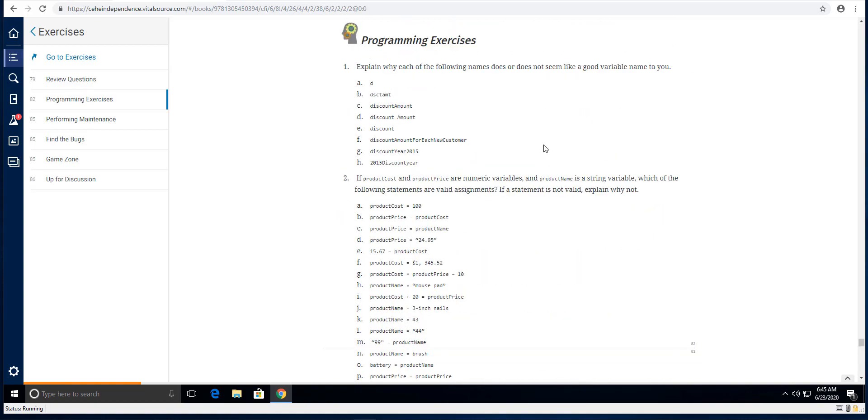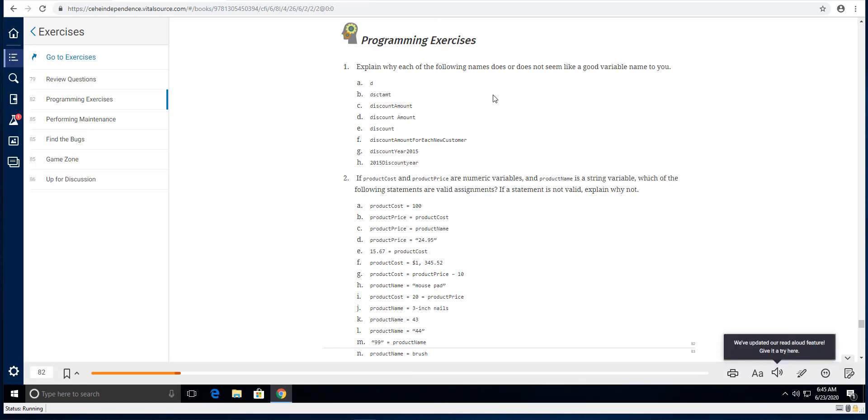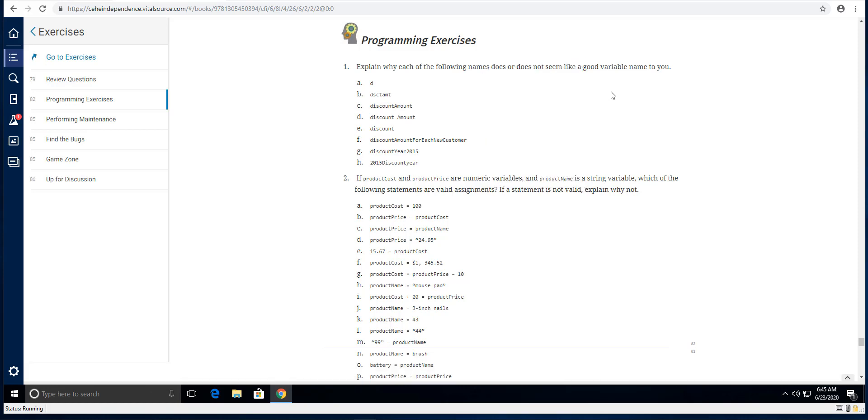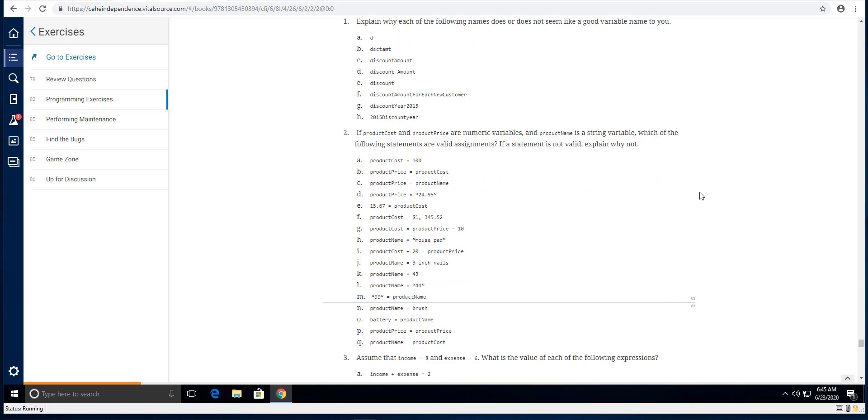And in this quick video I want to talk to you about what variables are. Number four, I want to talk about these assignments because this expects you to explain if the name seems like a good variable or not a good variable. So how do you know that, right? It's in chapter two, but I still want to talk about that with you.